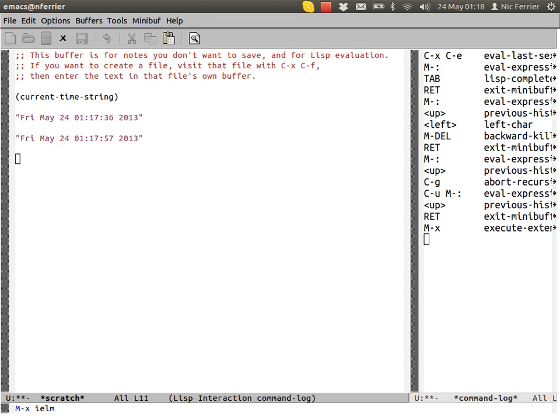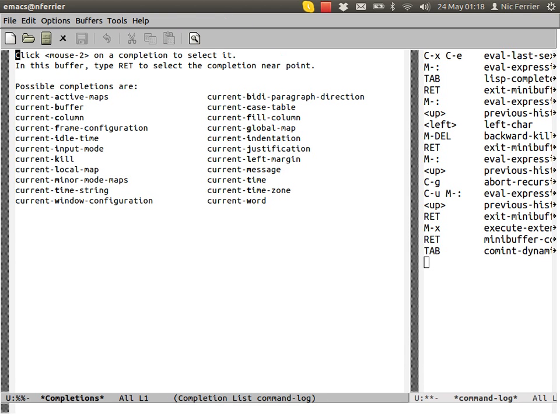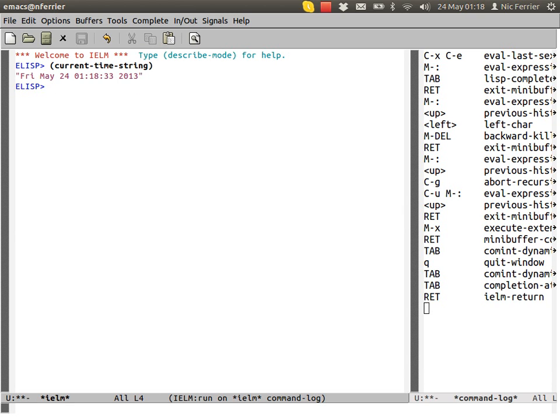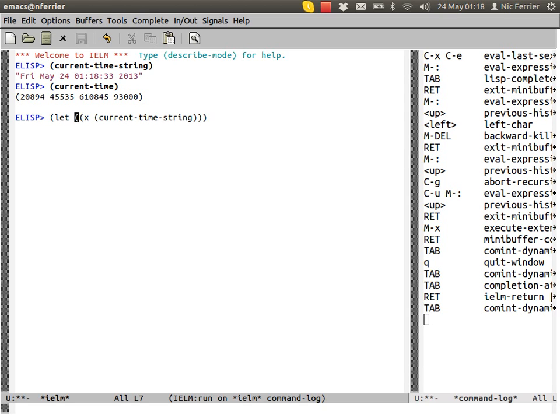There's another command line tool called IELM. This allows you to do pretty much the same as the eval expression, but it gives you a more standard REPL type behaviour. All of that is possible in IELM.